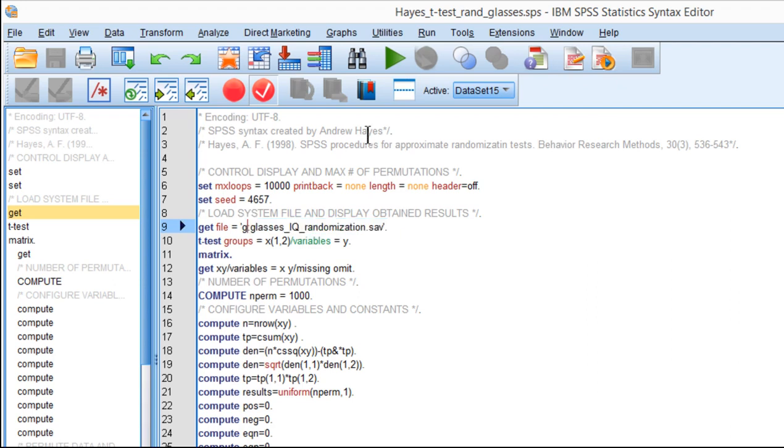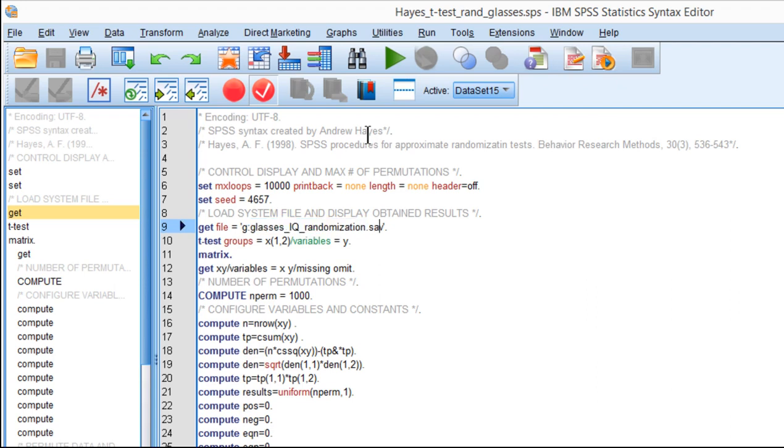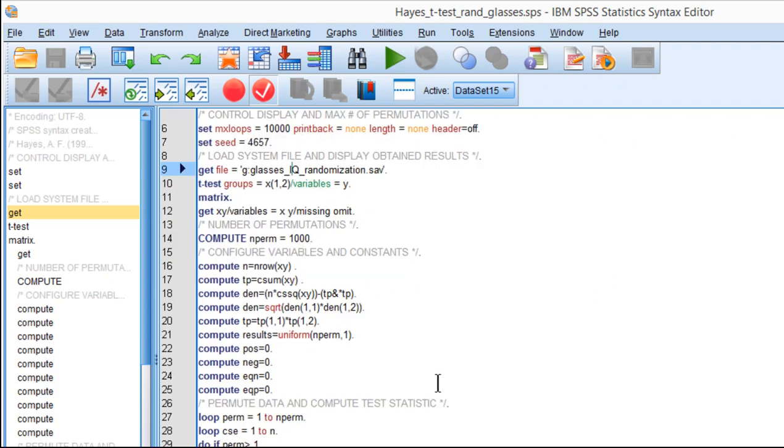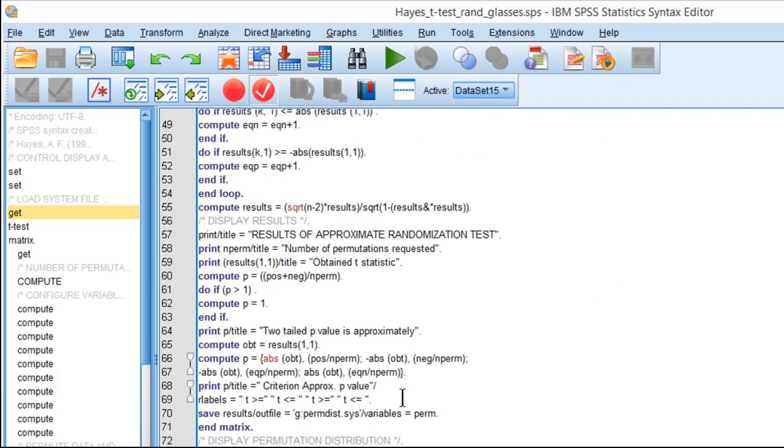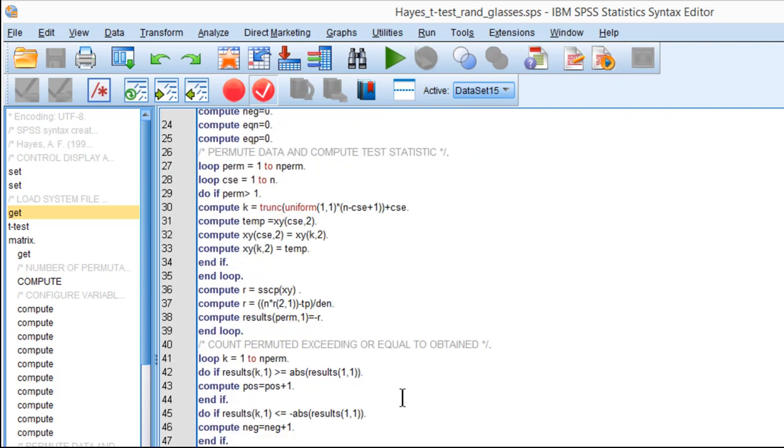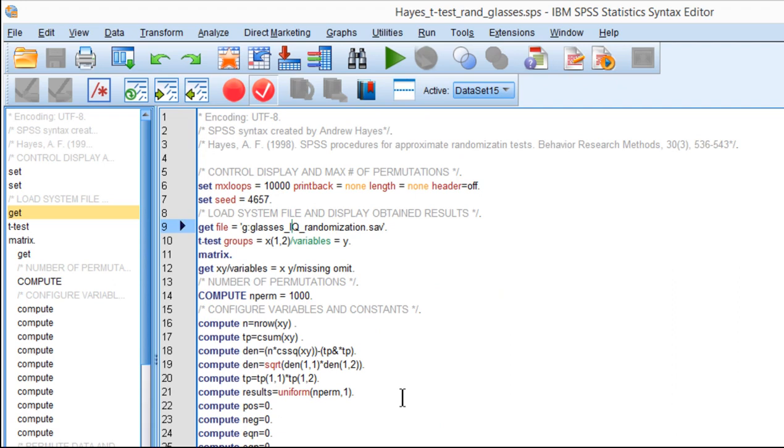So for me, I put the data file in Drive G, and this is the name of the data file: Glasses underscore IQ underscore randomization dot SAV. SAV is an SPSS data file. And then close the quotation mark, and we have the period here. So that's probably all you need to know.